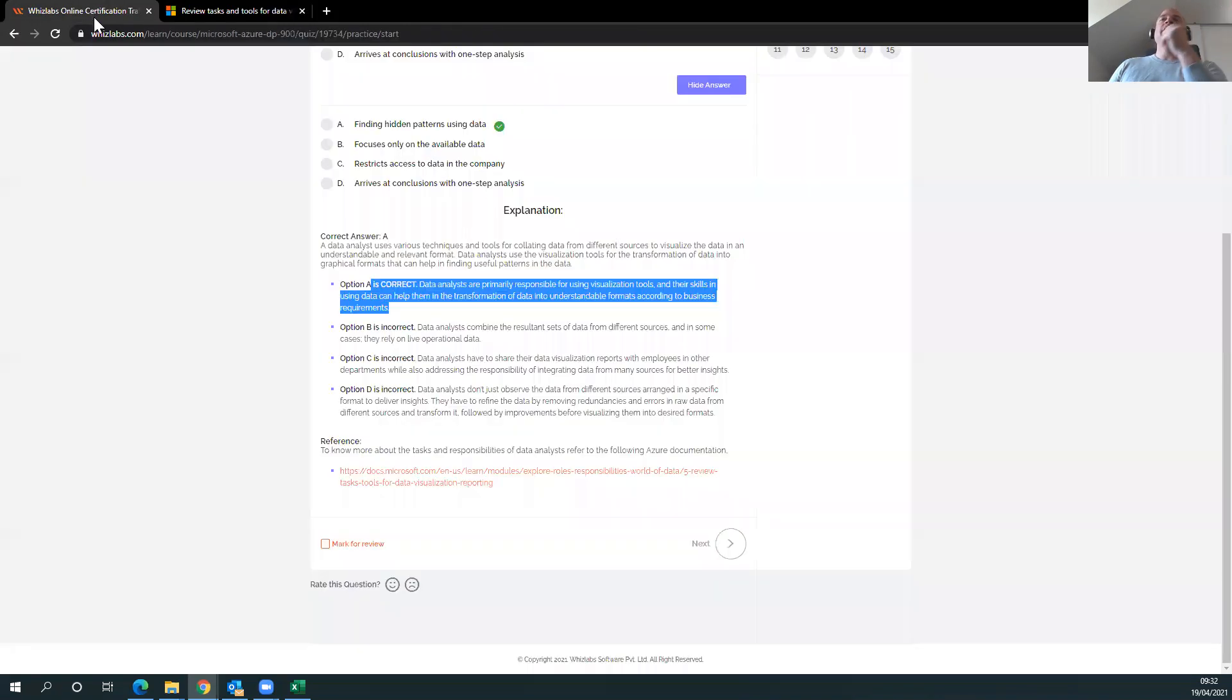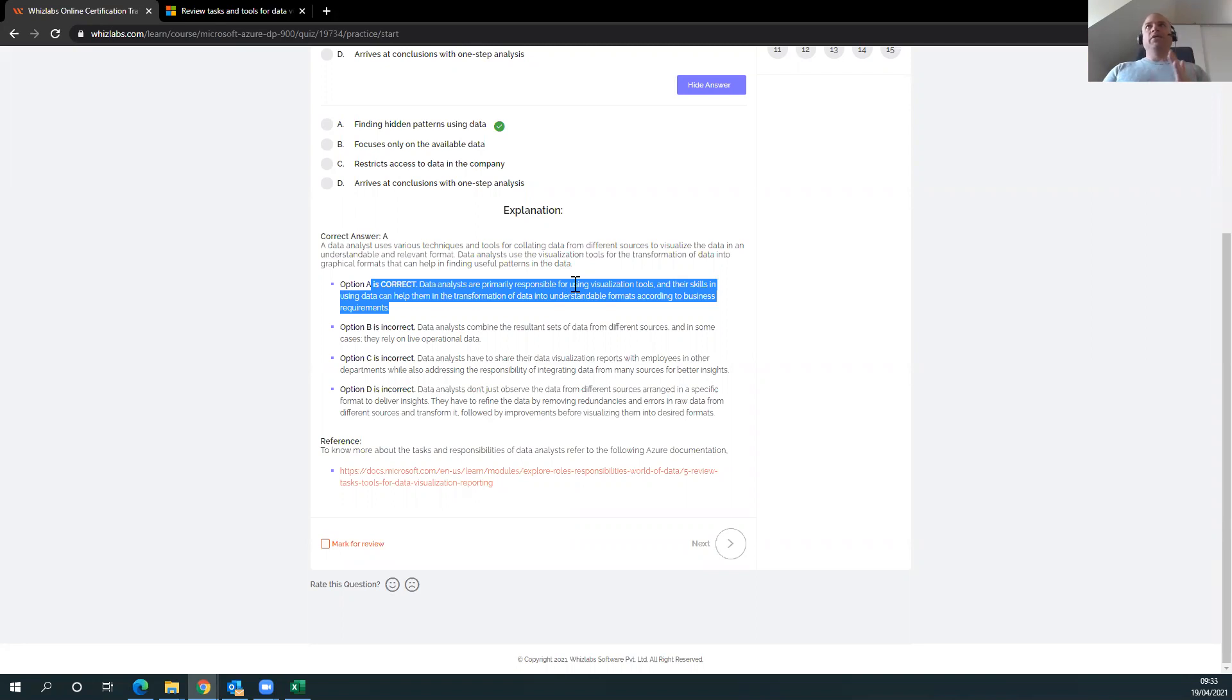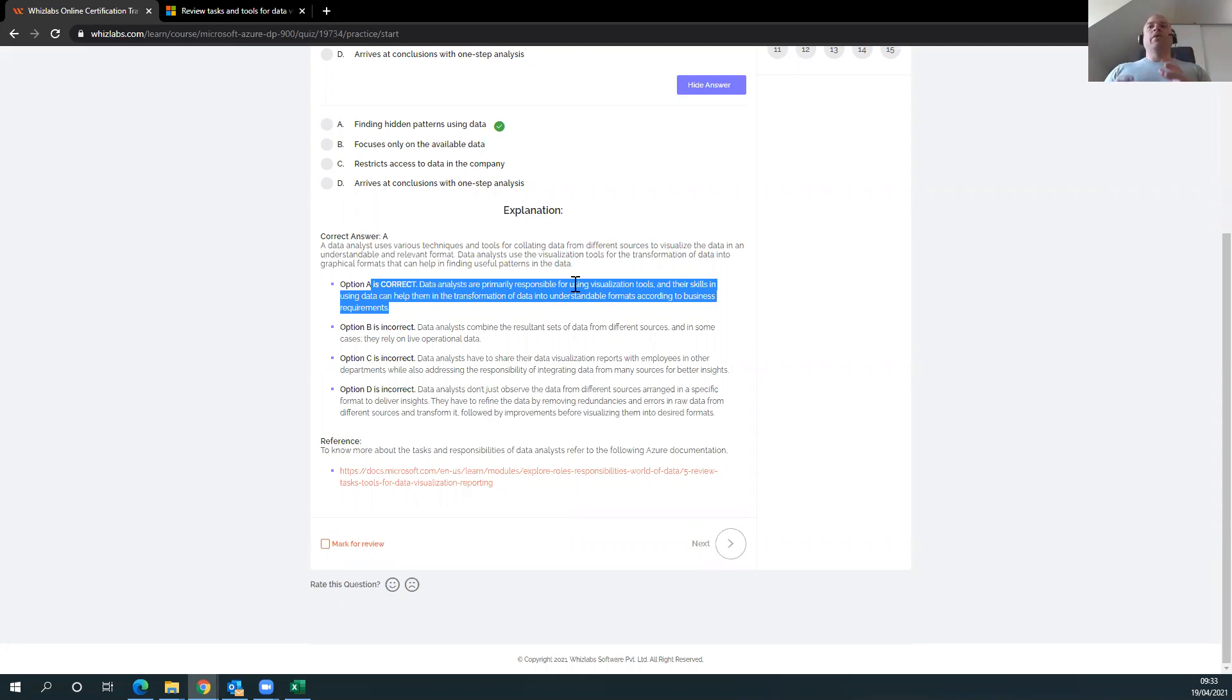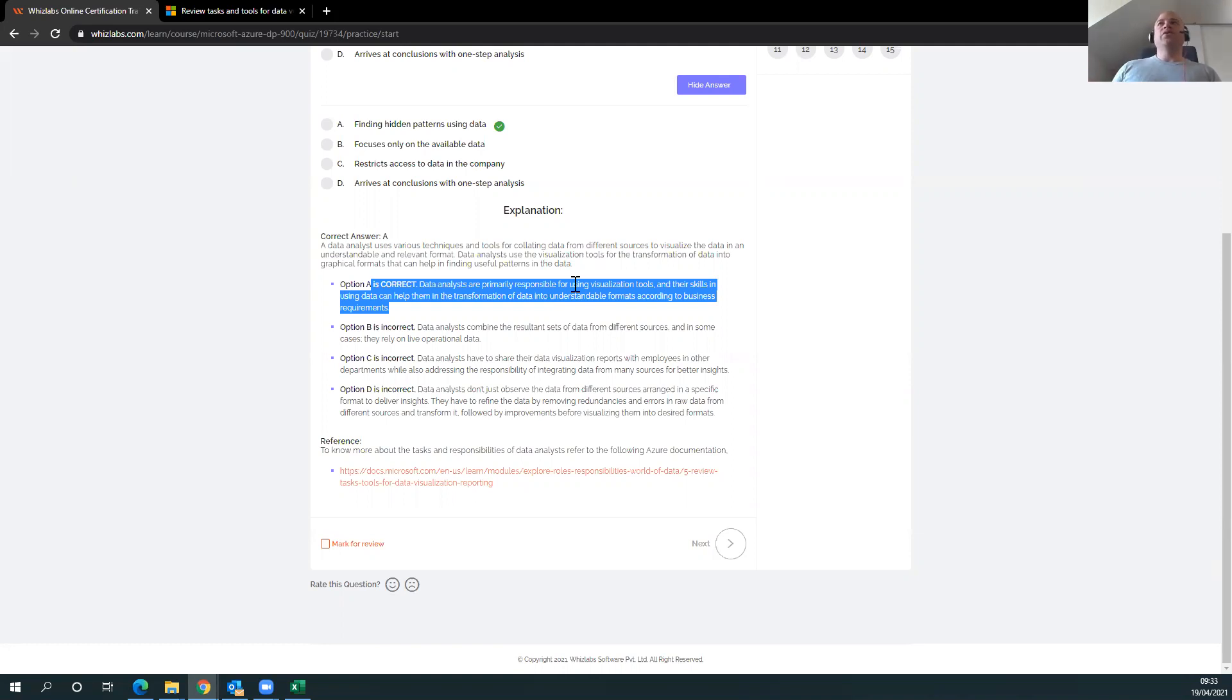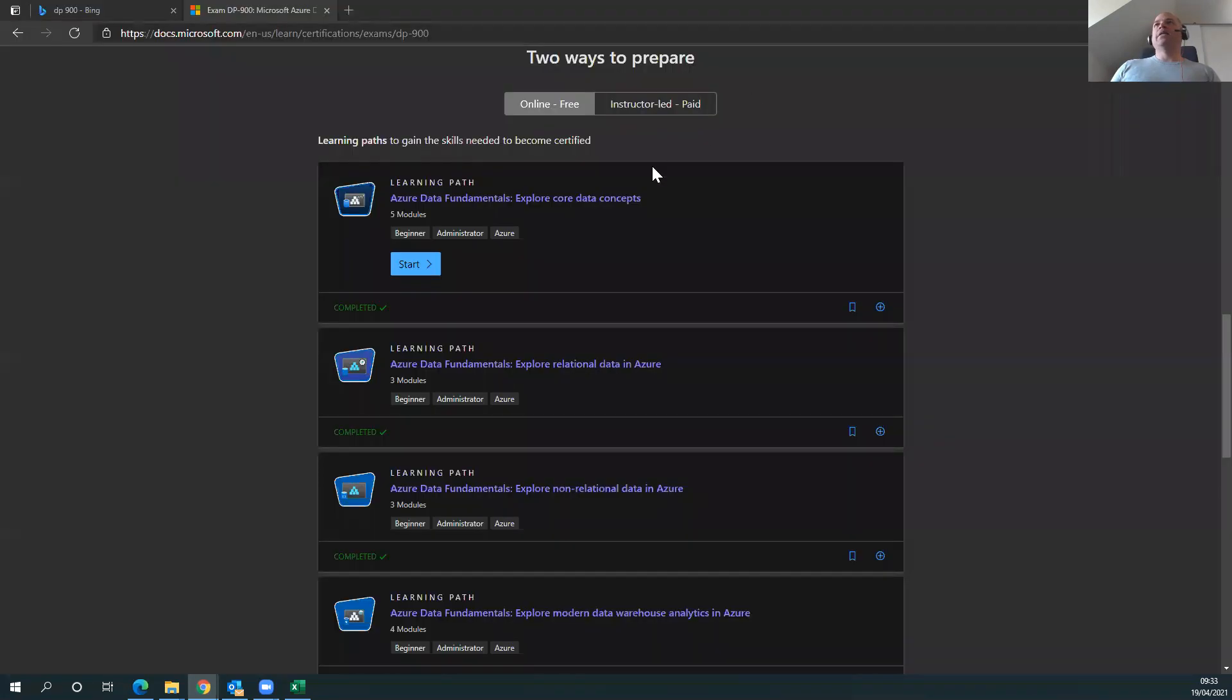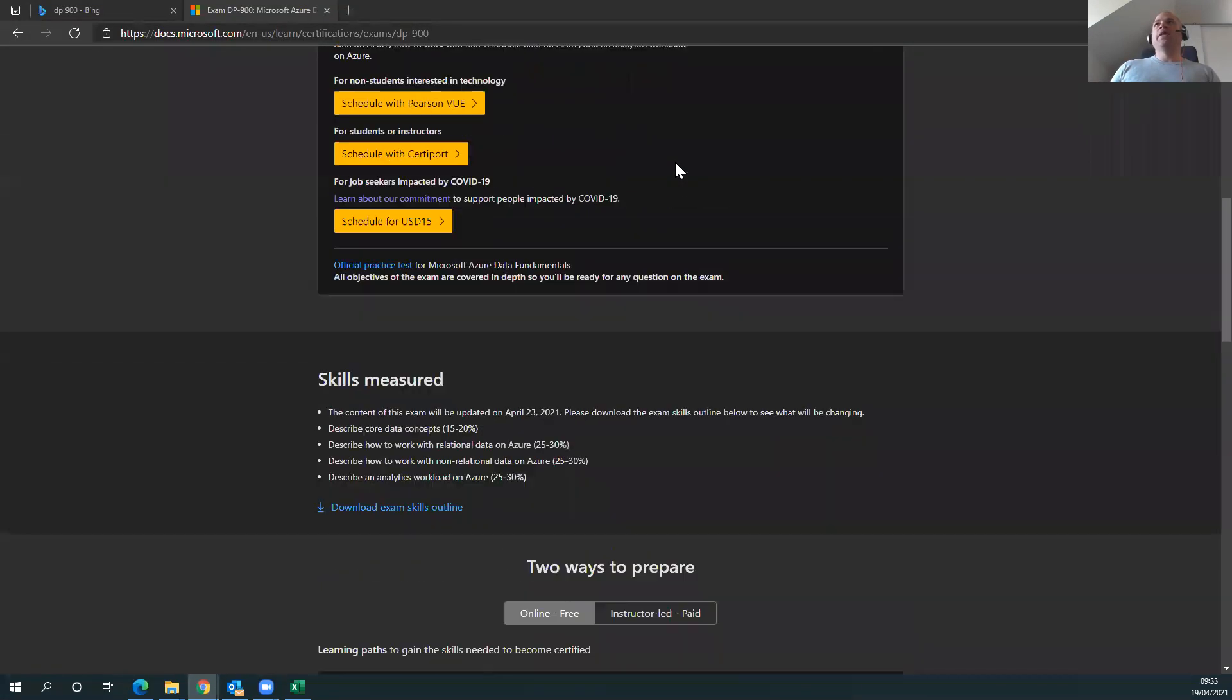Now, the thing about WhizzLabs is that it gets your mind ready for how, looking at questions and answering questions and stuff like that. It is not a brain dump. The questions are not the same as what you find on official Microsoft qualifications, web tests, exams. But it gets your mind primed, ready to be able to sit the exam for it with you. And it's really good. So, those are the two things, really. I did WhizzLabs and I did the Microsoft online free training.